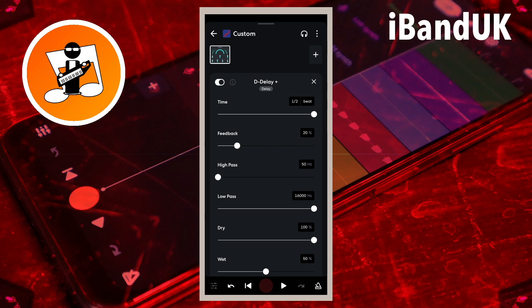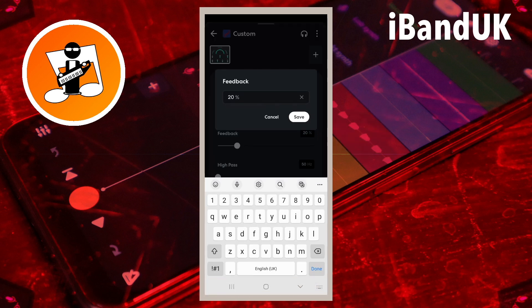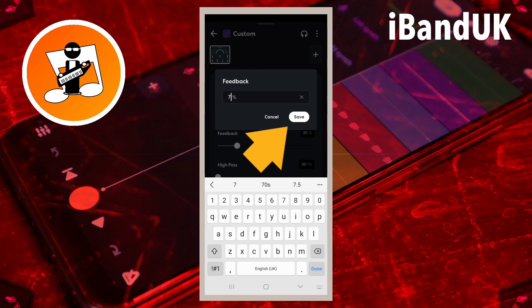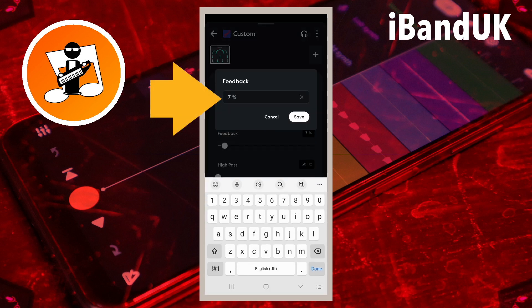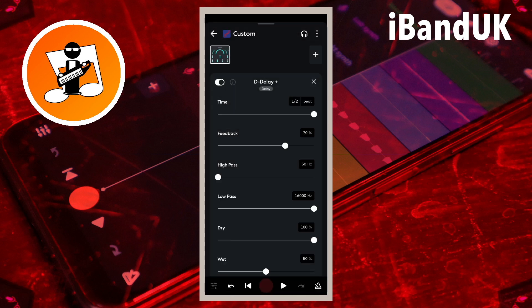Milliseconds will set the vocal repeats to a fixed time delay. Feedback sets how many times the vocals will be repeated. Tap on the text box to the right of the word Feedback, type in 7 and tap Save for just a few vocal repeats, or type in 70 and tap Save for a lot of vocal repeats.